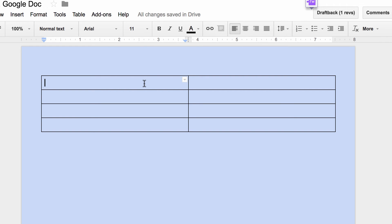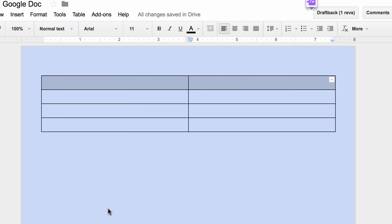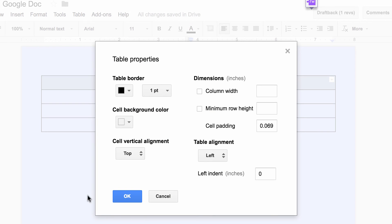I can highlight the cells, the top two cells if I would like to. I'm going to click on Table, and I'm going to go to Table Properties so we can talk a little bit about what you can do in Table Properties.